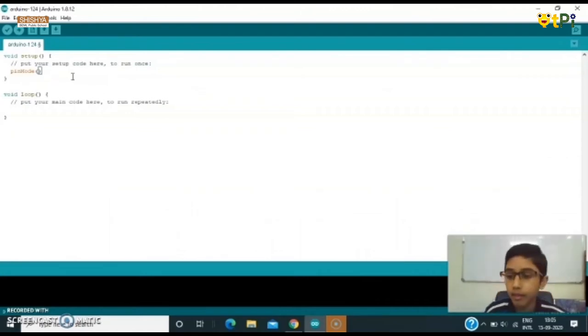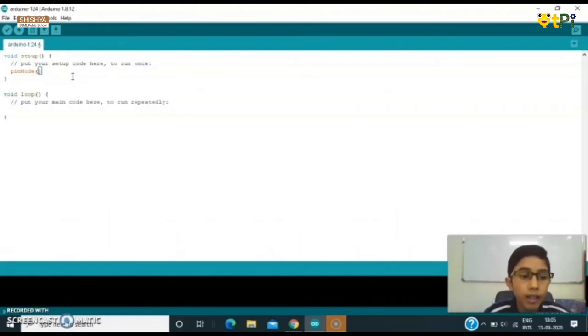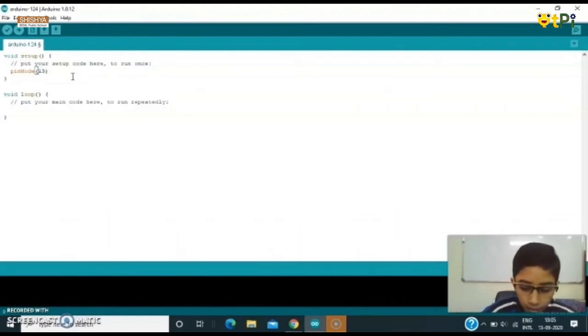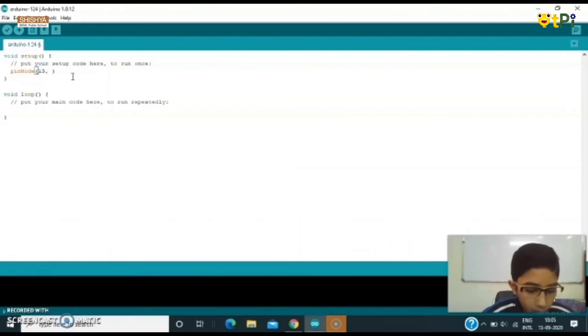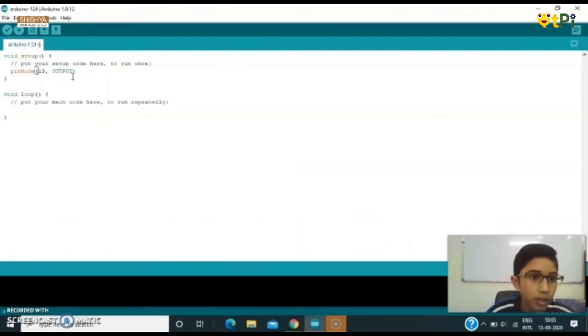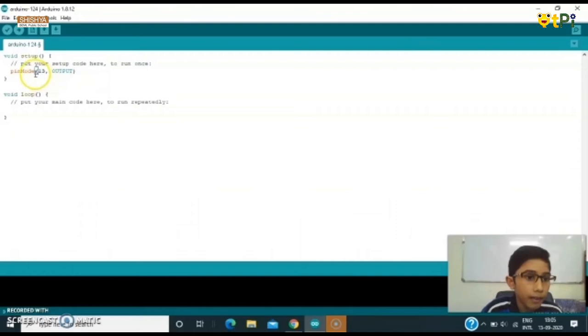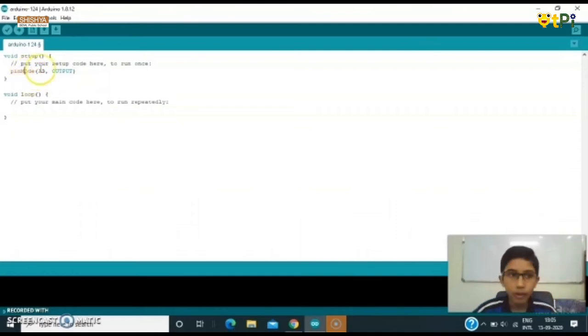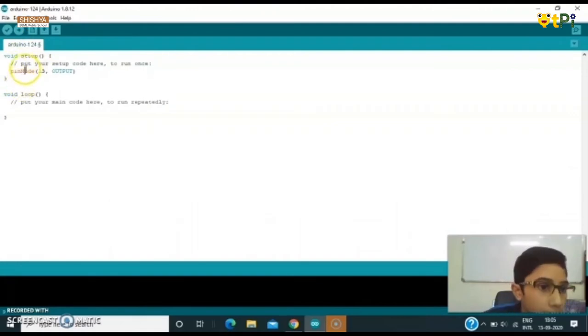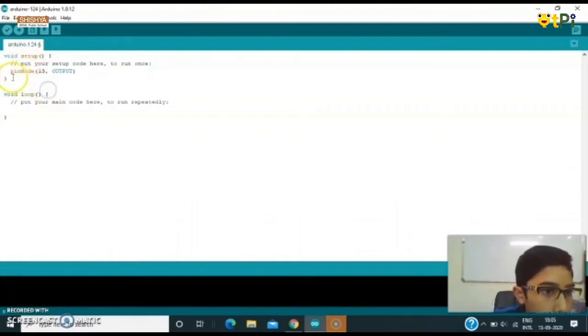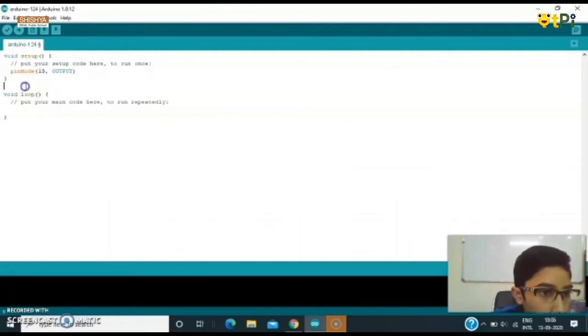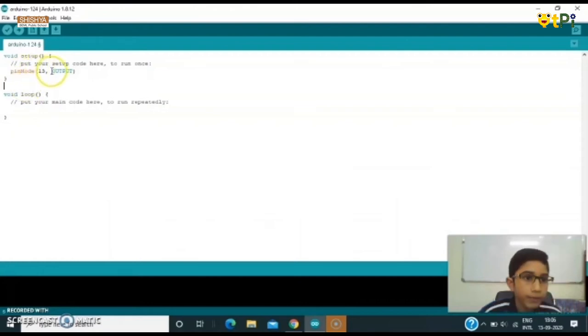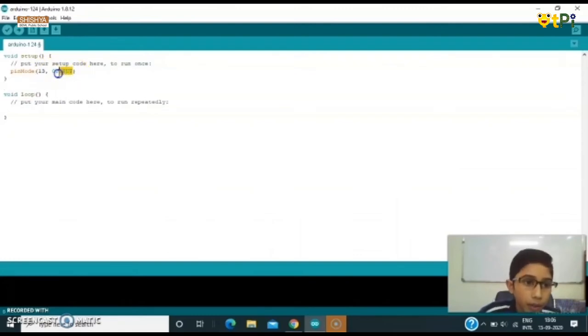You have to see that over here when we type pinMode, the M is capitalized. That means you have to check whether M has to be capital over here. You have to also capitalize OUTPUT so that it will read correctly, and give a semicolon here.